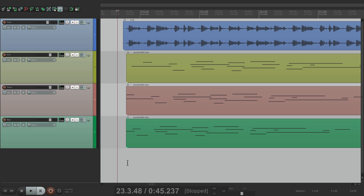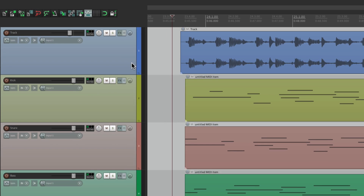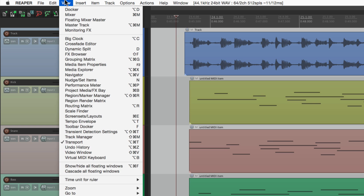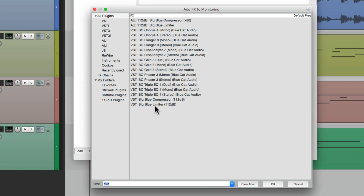Now you're probably thinking, why would you want this? Well, there are a few reasons as we'll go through in a bit. But let me first show you how to turn this on. If we go to our menu under View, right over here is our monitoring effects. If we choose that, a dialogue opens up where we can add effects.